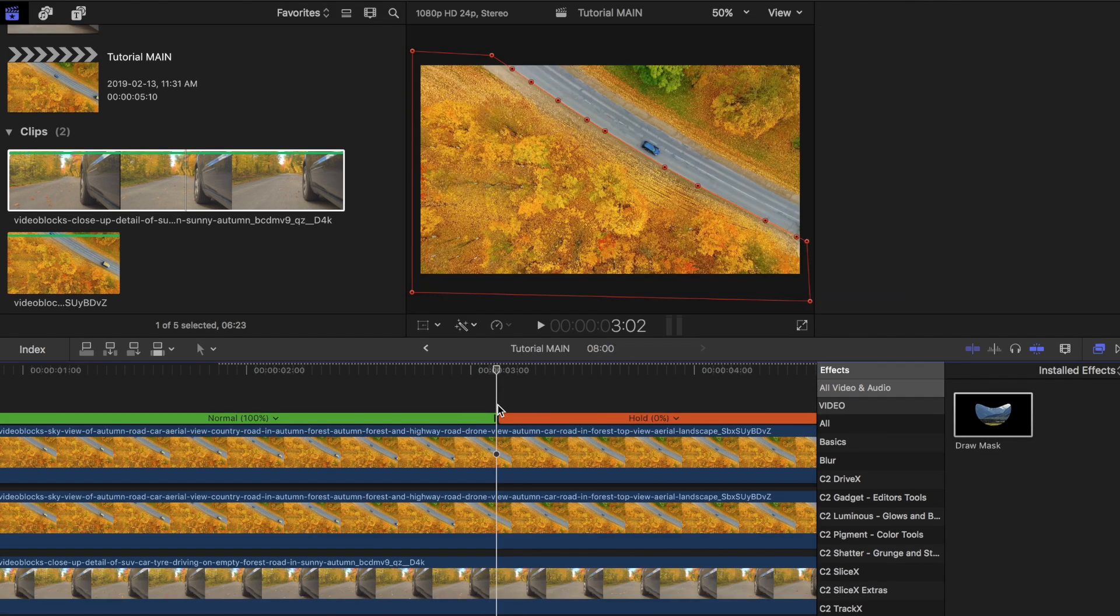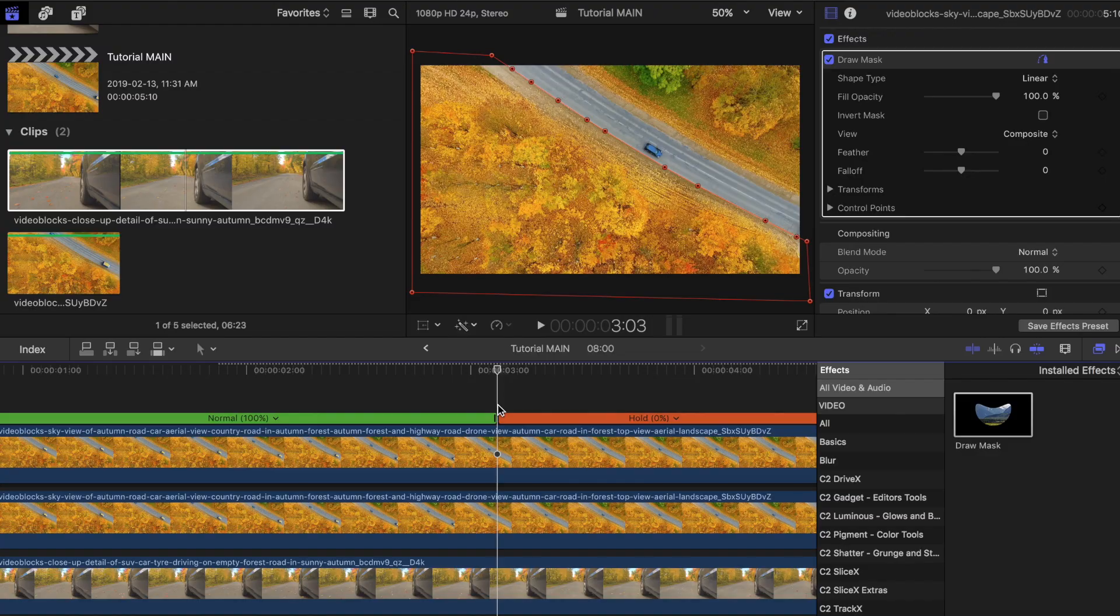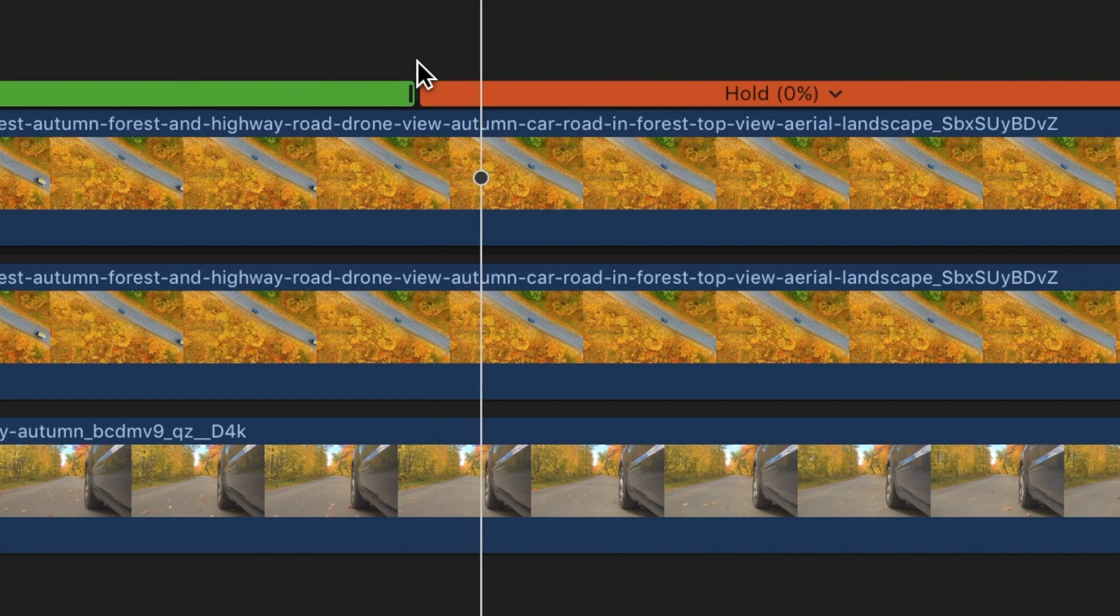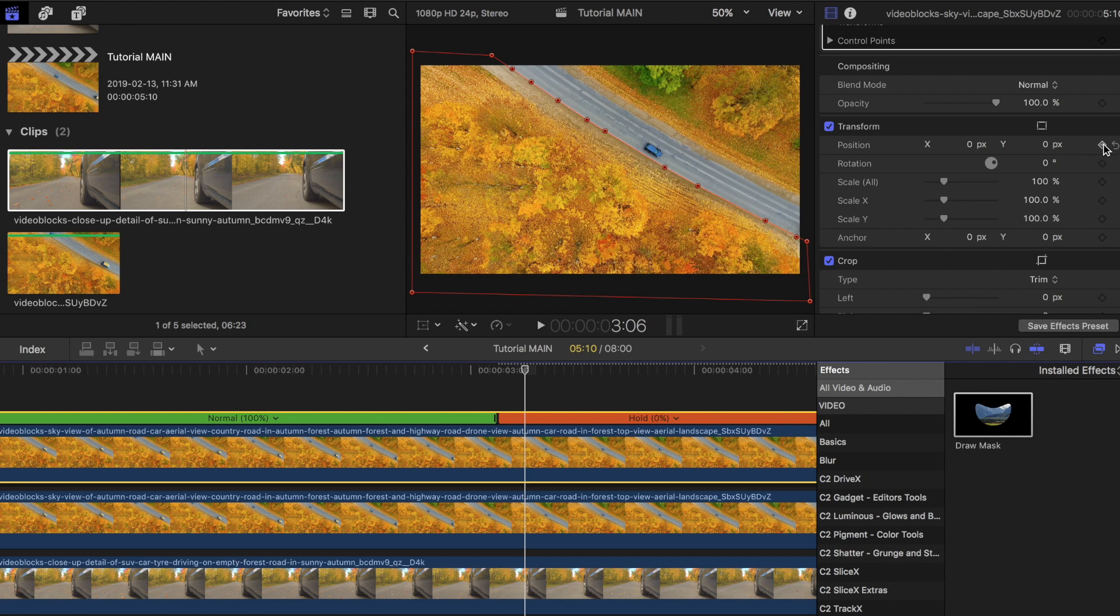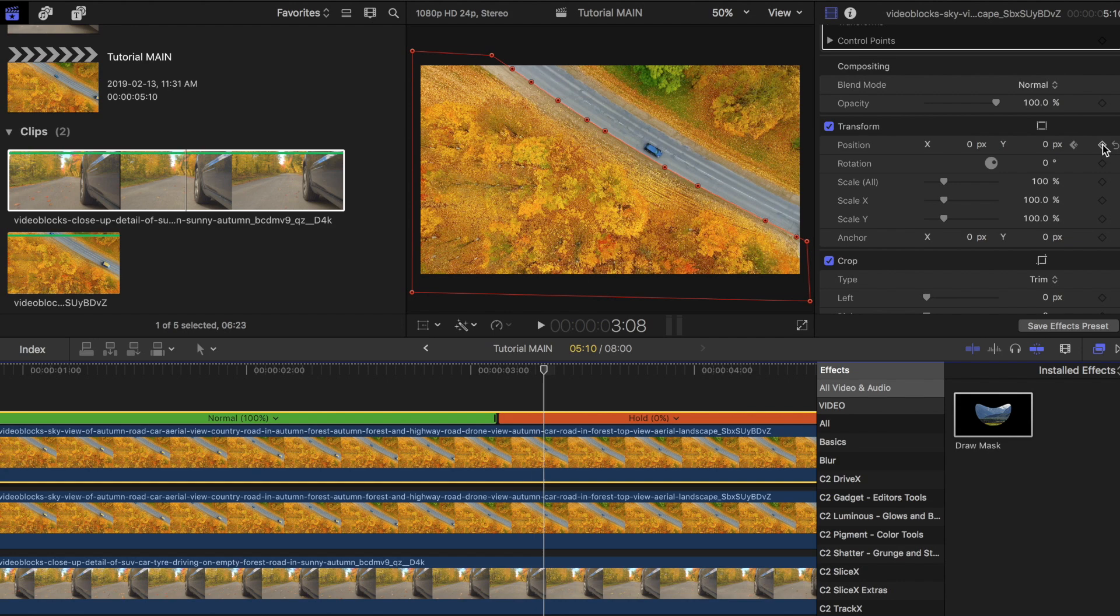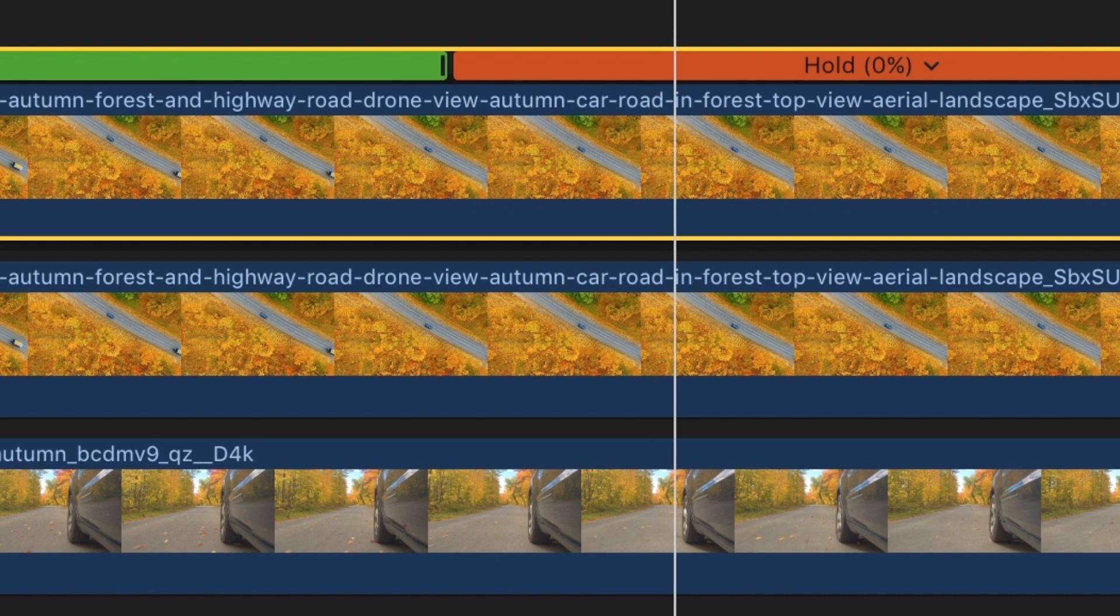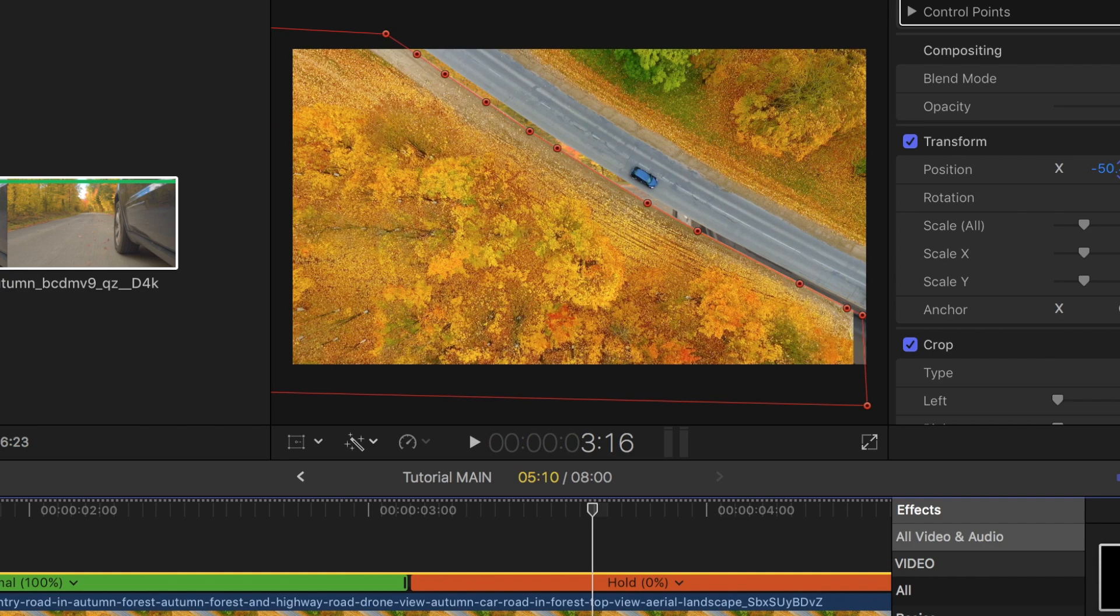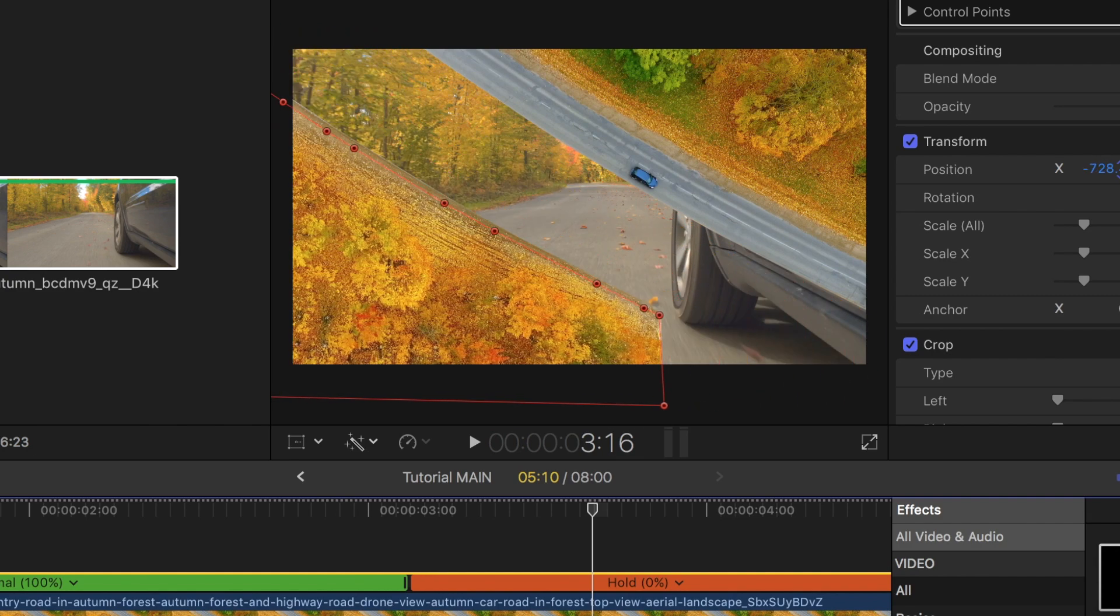Once you're done that, with the first clip selected, move one to three frames over after you have frozen the clip. Then place a keyframe on position. Move another ten frames and then click on transform tab. Now drag the clip out of the frame.